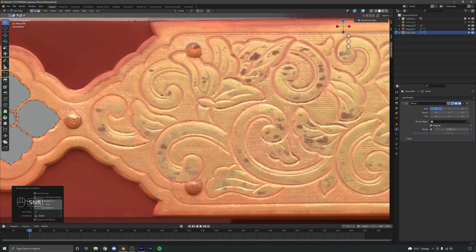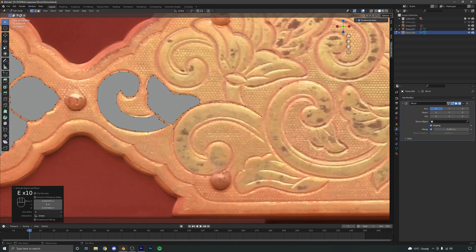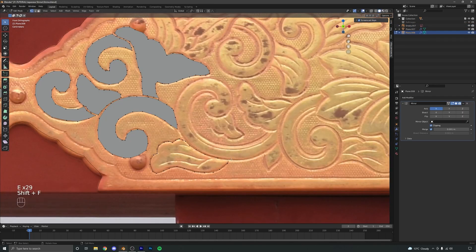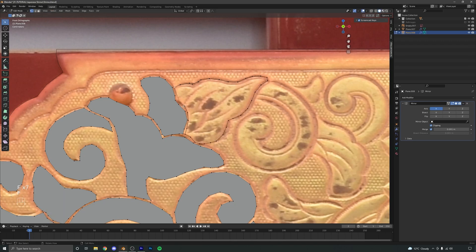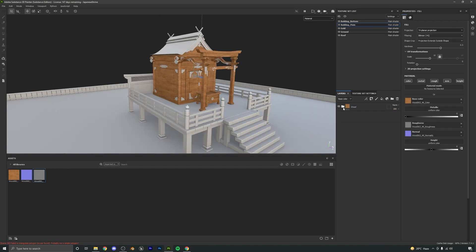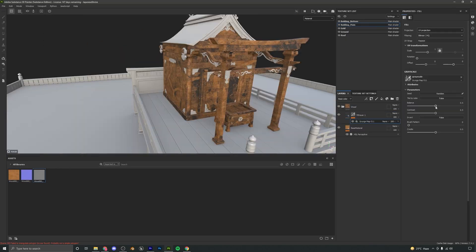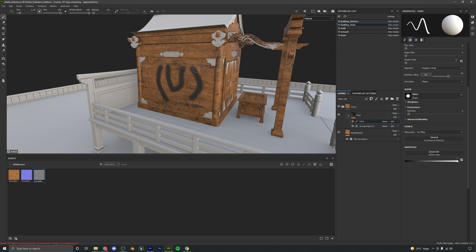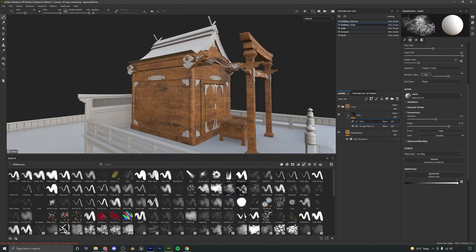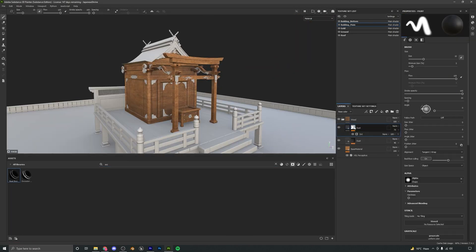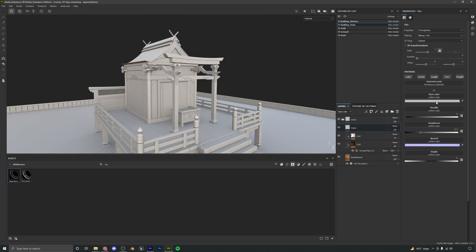After we have modeled all our assets, we will export them to Substance Painter to start with the texturing process. We will learn to create high quality and realistic materials, covering key features of Substance Painter like smart masks, generators, smart materials, and more.